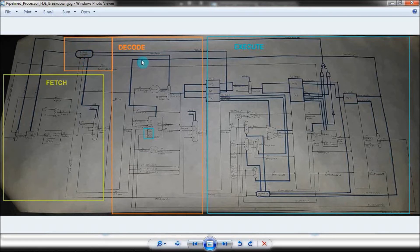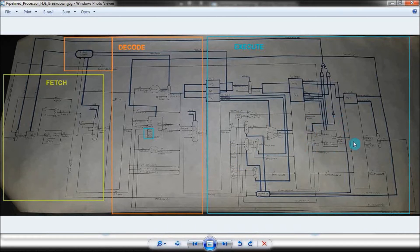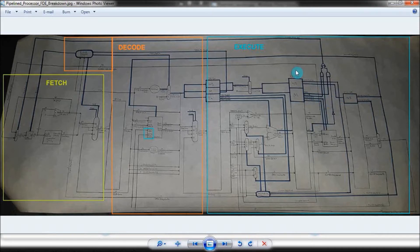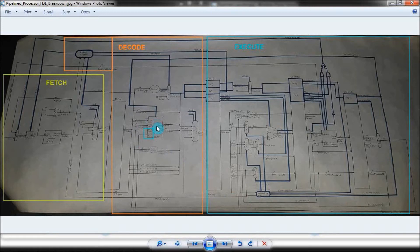Finally, in the execute stage, I perform any action that the instruction wants me to do. I read from or write to memory if needed. I update the PC address for the next instruction. I forward data to the next instruction in the processor if it needs it. And finally, I write data over to the register if they need it.